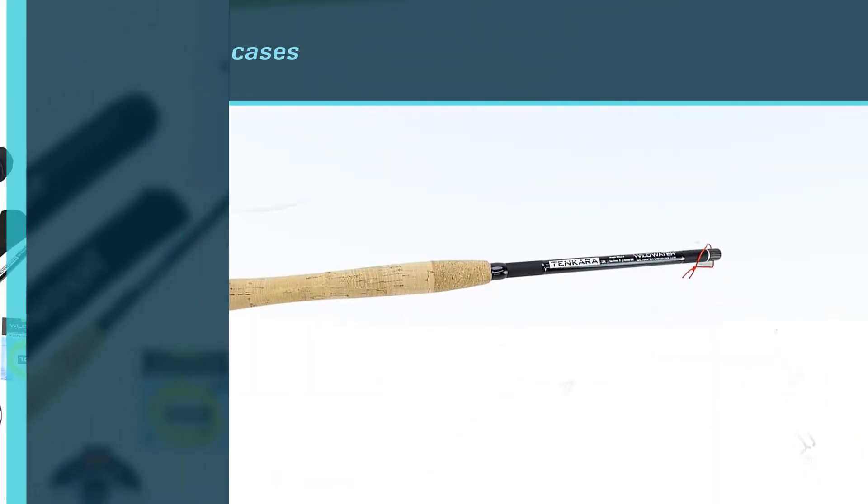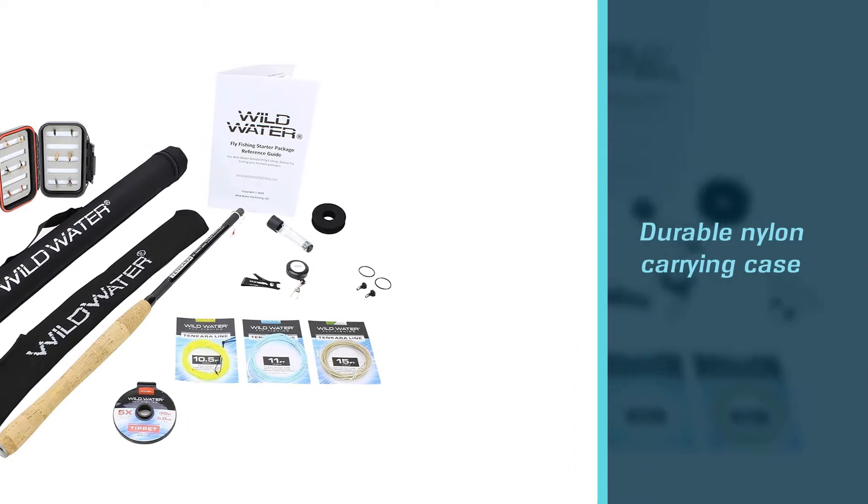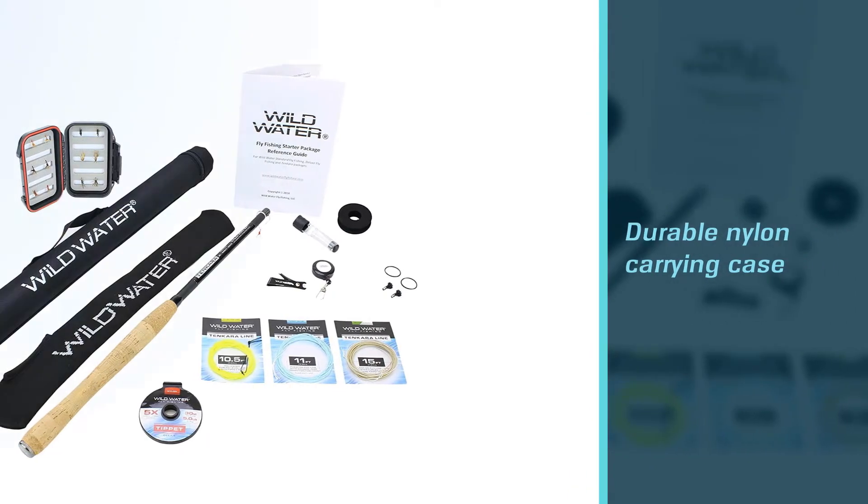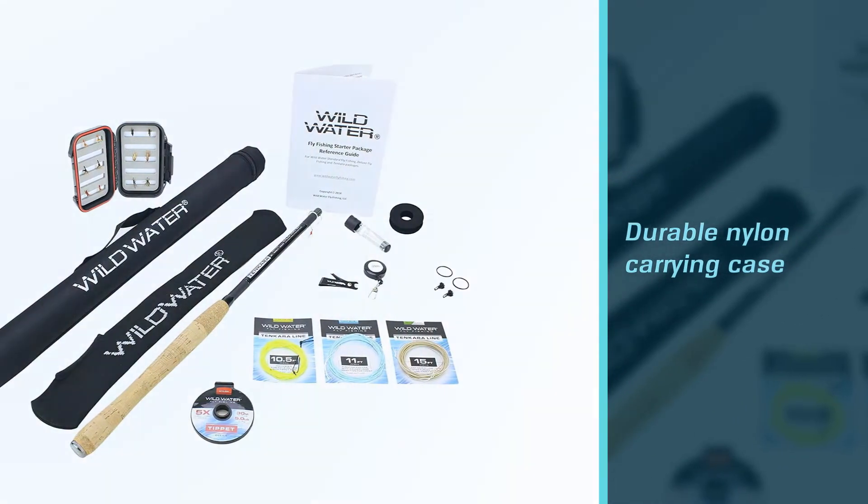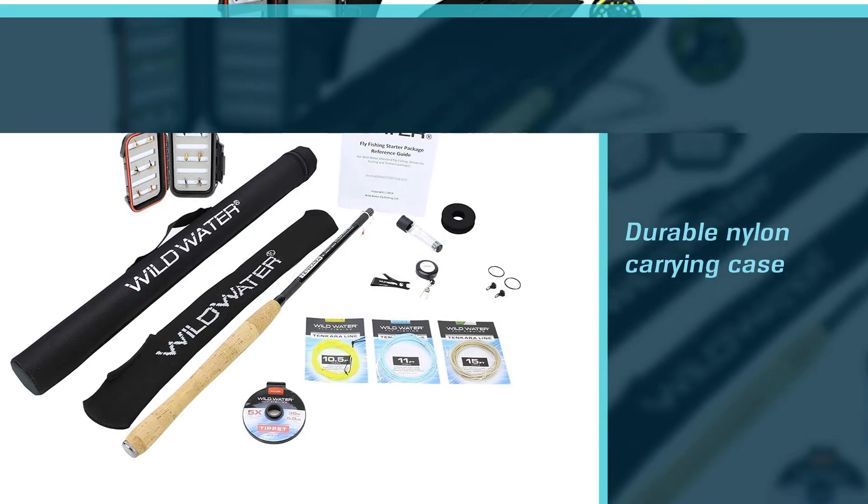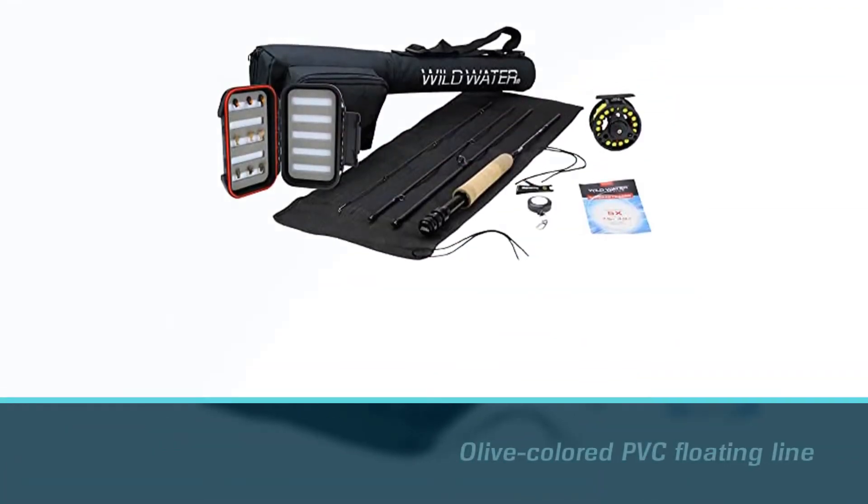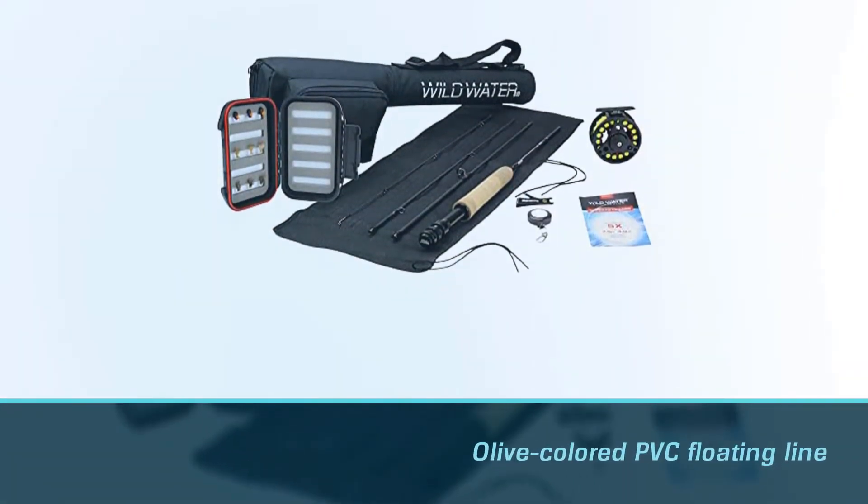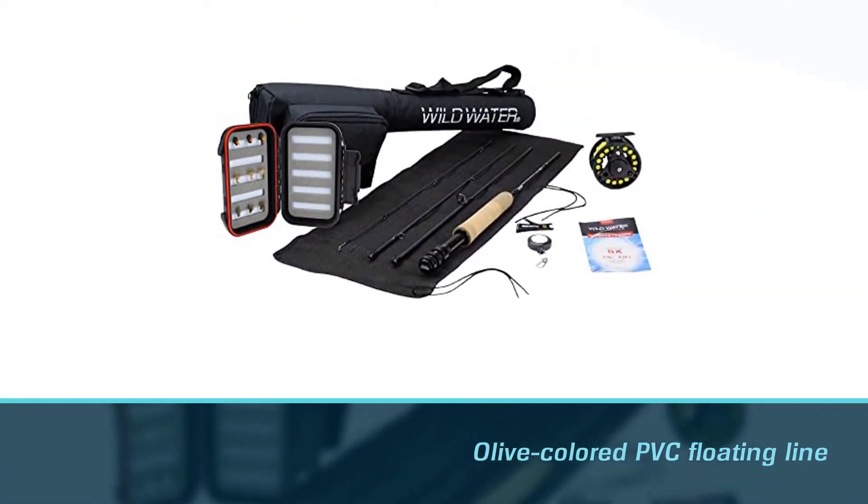The 12-foot model has nine collapsible sections and compresses down to 20.5 inches. It comes with two cases, a hard, 22.5 long PVC travel case and a soft bag with Velcro closures.